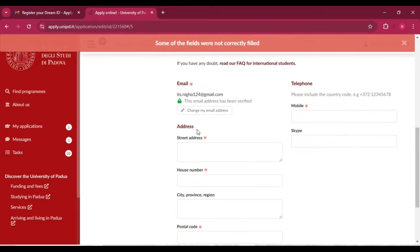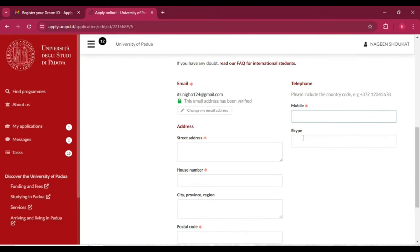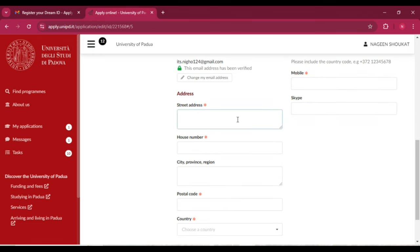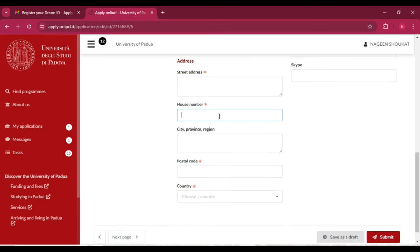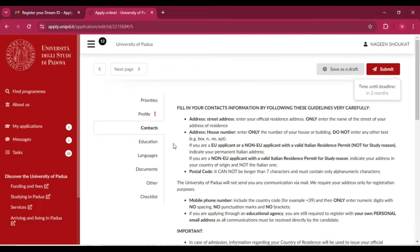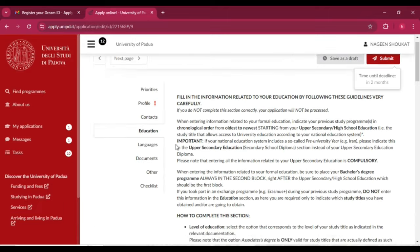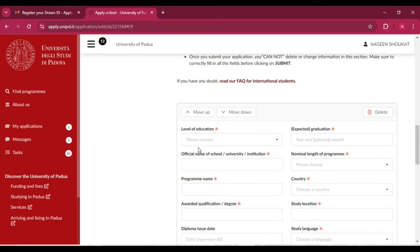Next, go to the 'Contacts' tab. Scroll down and enter your address: mobile phone number, Skype ID if you have one (otherwise leave it), street address, house number, city, province or region, postal code, and country.